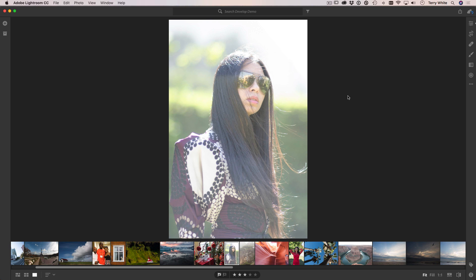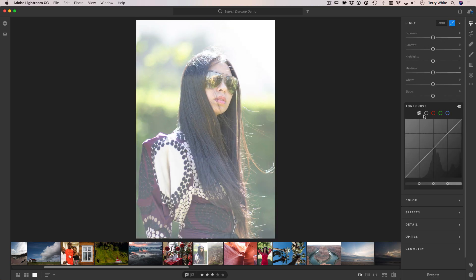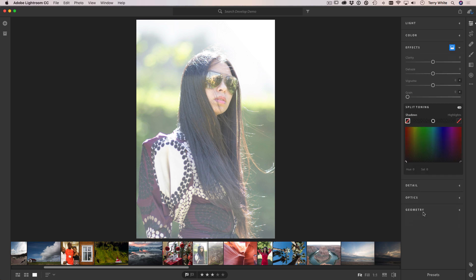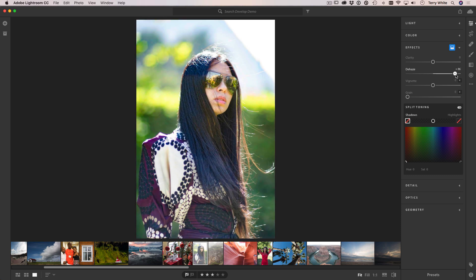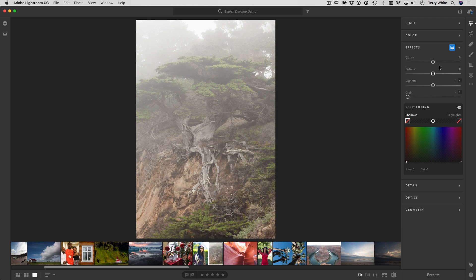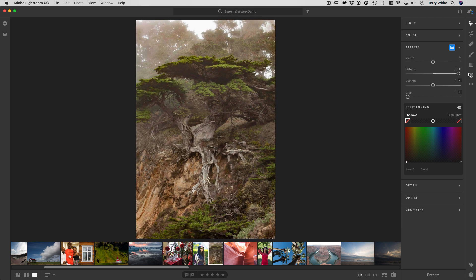Number five: I haven't met a photo yet that couldn't benefit from a little dehaze. If it was taken outside in hazy conditions — like this photo I took in Egypt back in 2010 — it can usually benefit from a lot of dehaze. But I've also noticed that even indoor shots can just use a little bit of dehaze to make the photo pop. Under the Effects panel you've got the Dehaze slider. You can make the photo more hazy for a creative effect, or you can use it to get rid of atmospheric haze and turn a photo that you may never have used into something you can actually use.